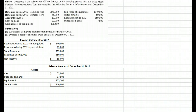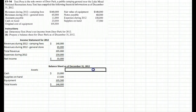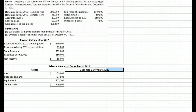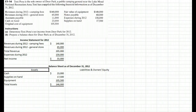A balance sheet always balances — that's why they call it a balance sheet. So we know the right-hand side, which is our liabilities and our owner's equity, must also total $146,000.